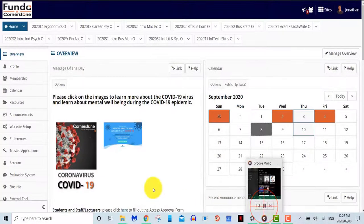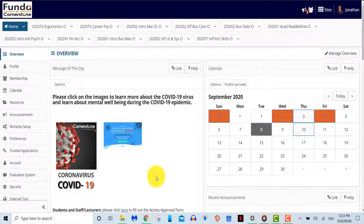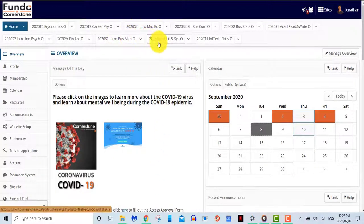Module site. We now move to the module sites where you'll be able to find your content that you will need to pass the course.